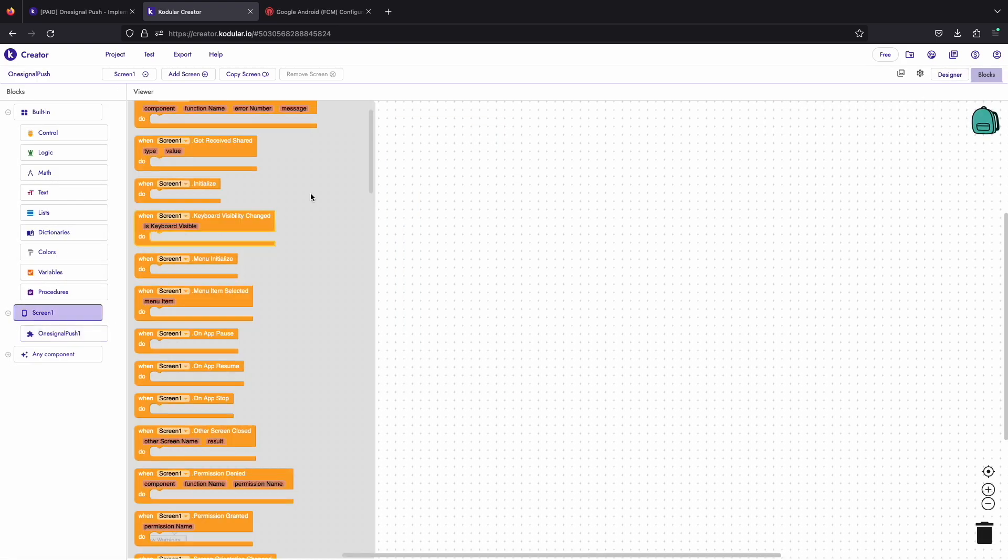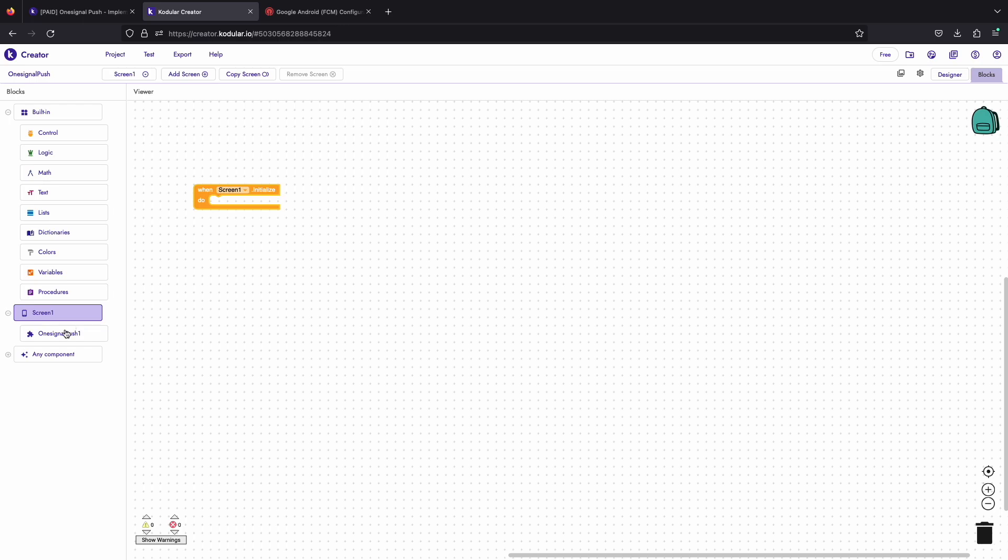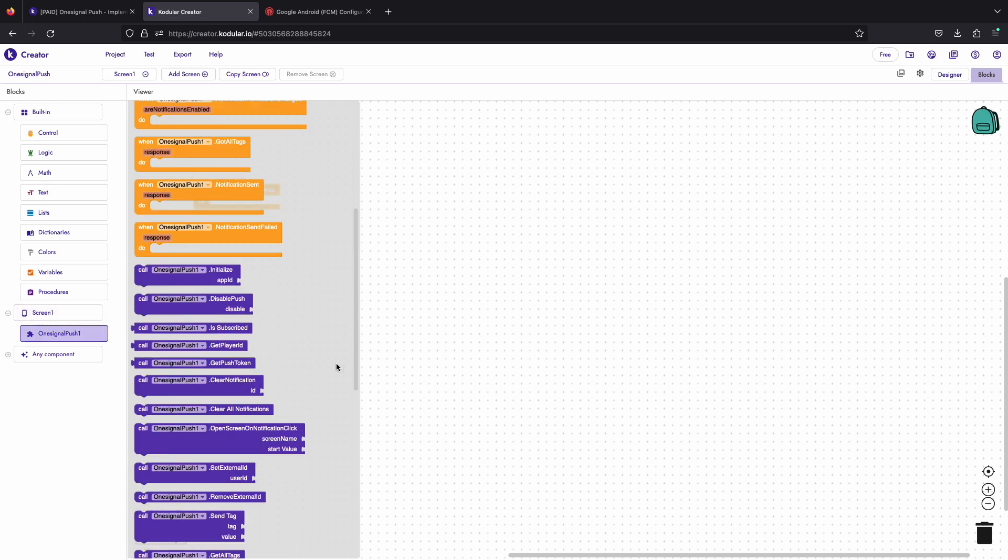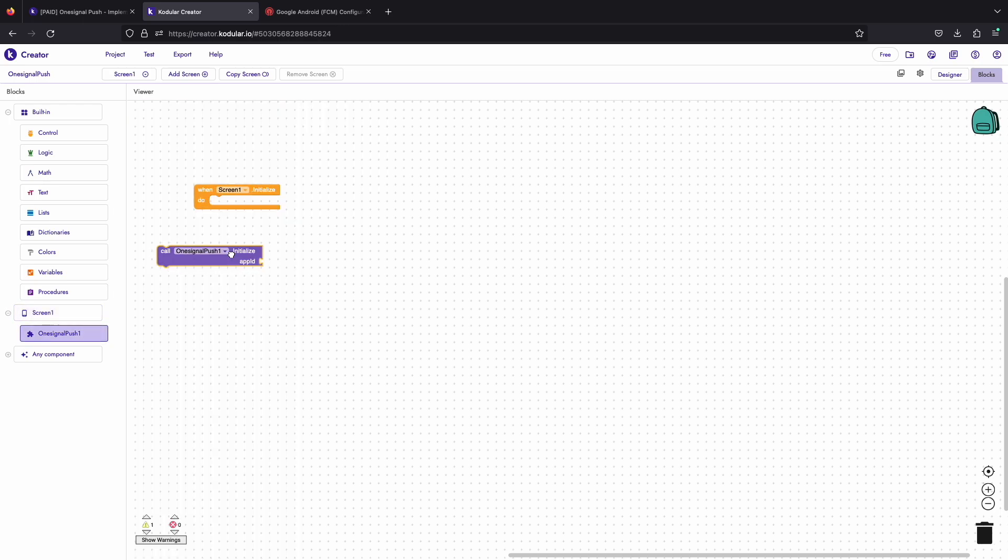For connecting with your users, you just need to initialize the OneSignal SDK with your app ID on the screen initialization.